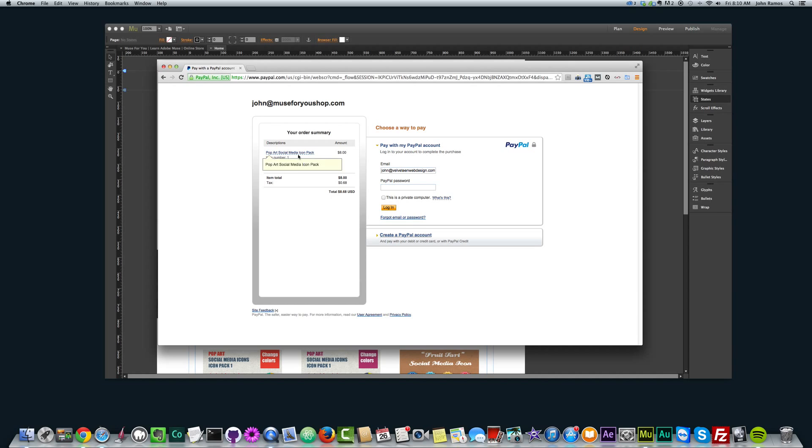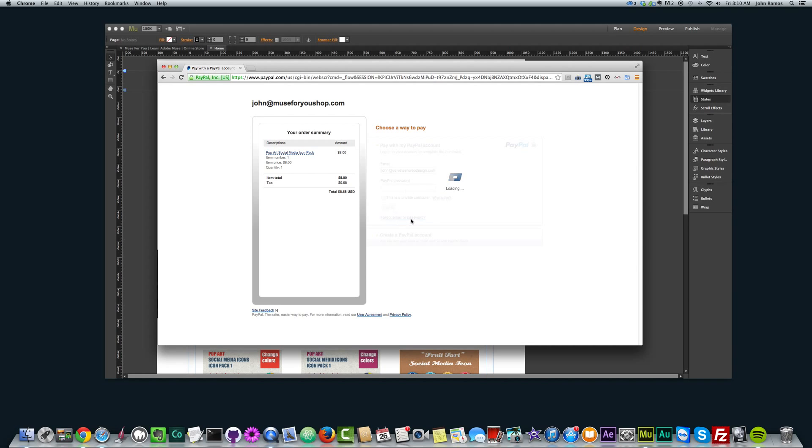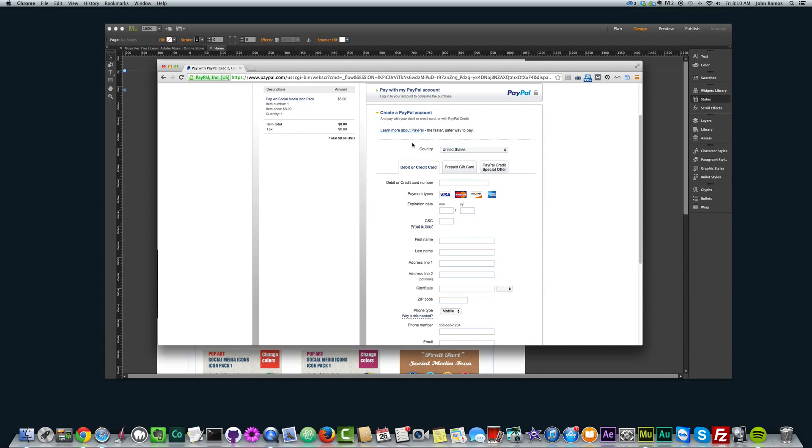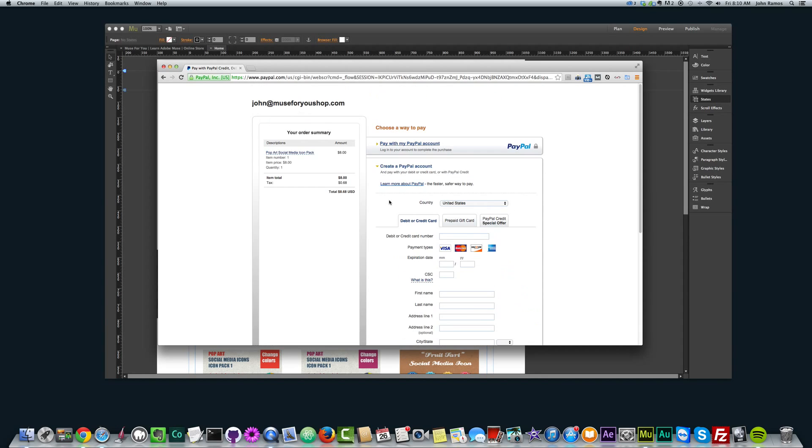Now anyone purchasing this can pay with their PayPal account if they have one, or they can create a PayPal account and then pay with their debit or credit card, or prepaid gift card, or PayPal credit, or debit or credit card here.